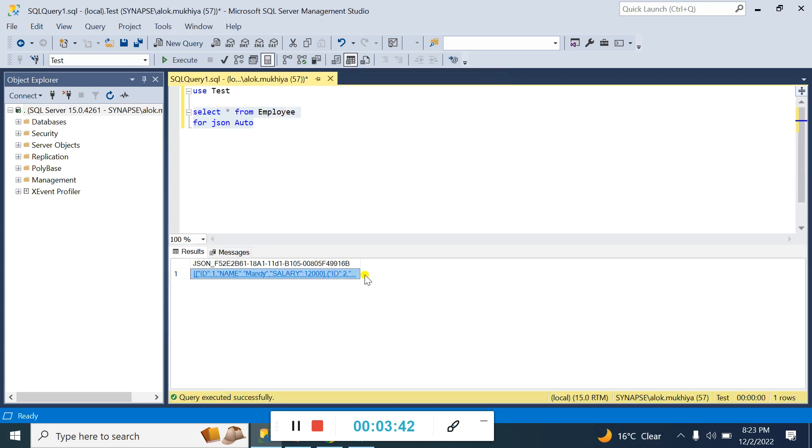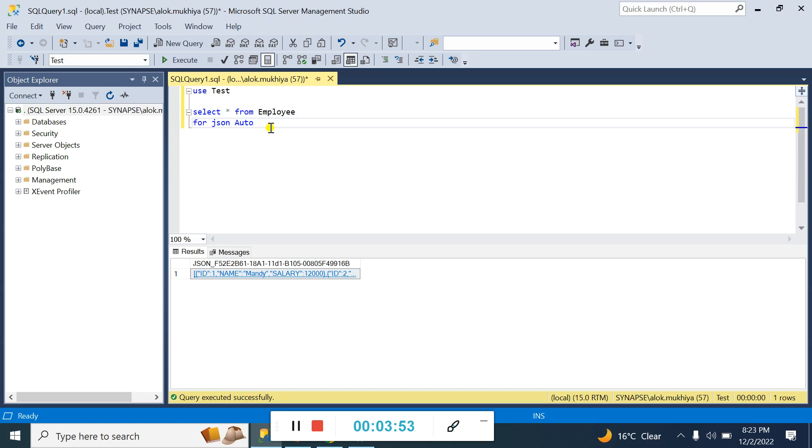One more important point: with FOR JSON AUTO, if your column value is null, like if employee name or salary is null, then FOR JSON AUTO ignores the null value. If you want to show null values in the JSON format data, then you need to write a different query or manipulate this query to get that null value.